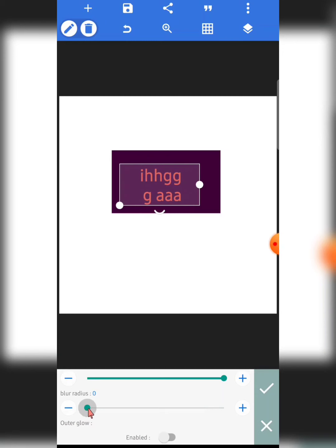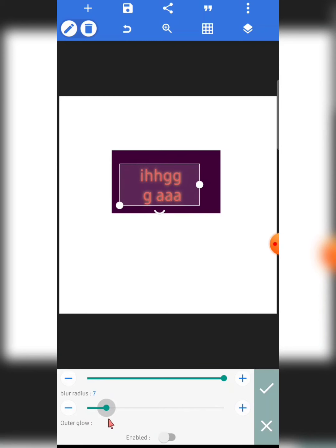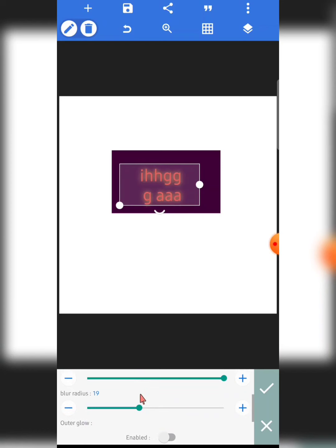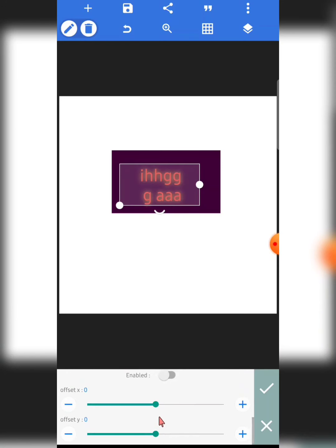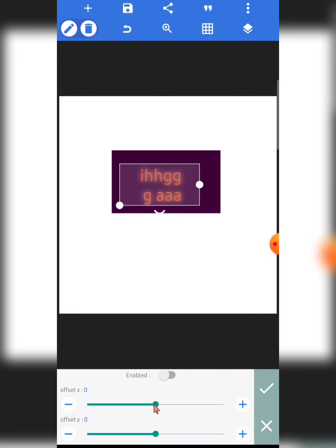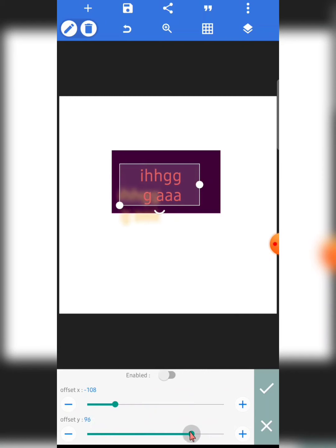Next is shadow — you can add a shadow to your element, reduce the opacity of the shadow, and adjust the blur radius to make it sharper or softer. You can also enable outer glow if you want more glow effect. The offset X and Y let you move the shadow right, left, up, or down.